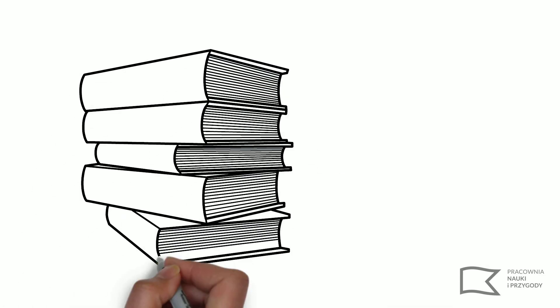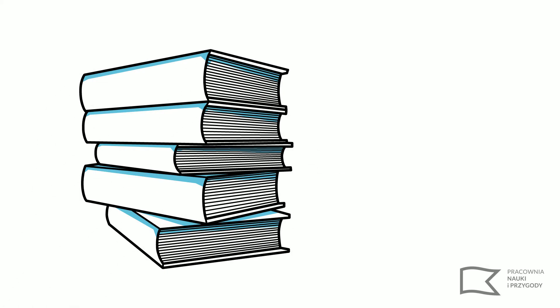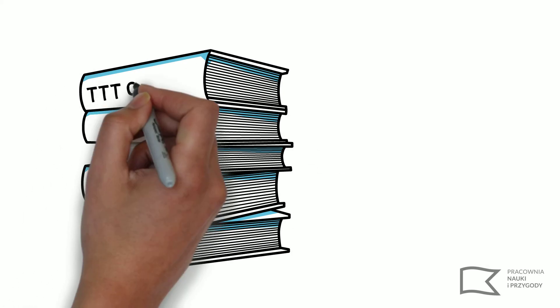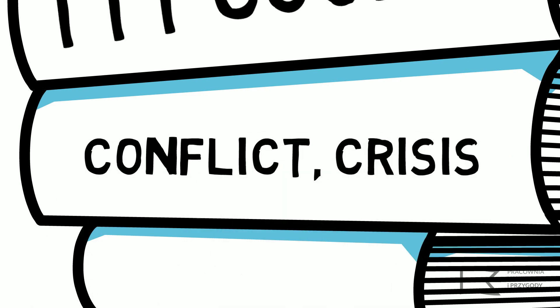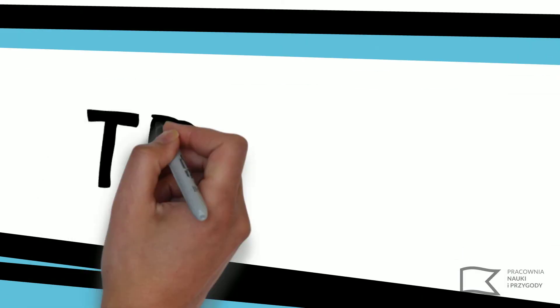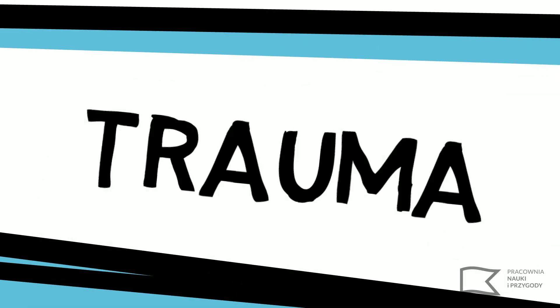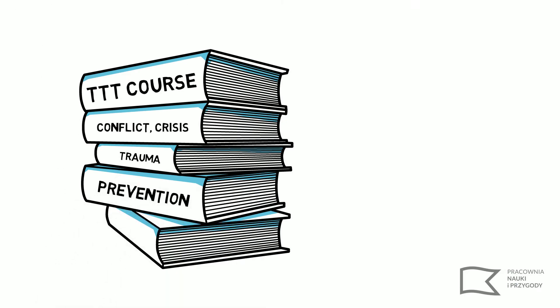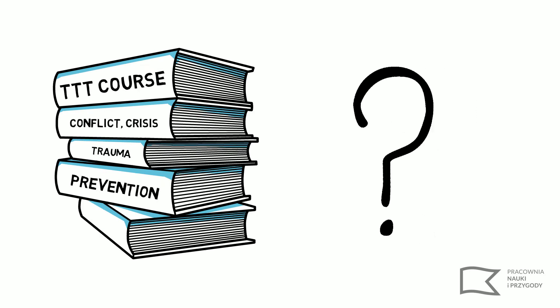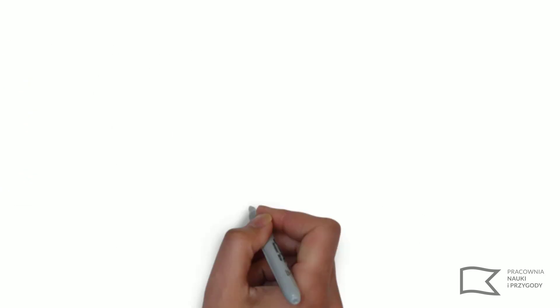Have you ever wondered why in many Train the Trainer courses there is a lot about how to prevent difficult situations but not a lot about what to do when they actually occur?